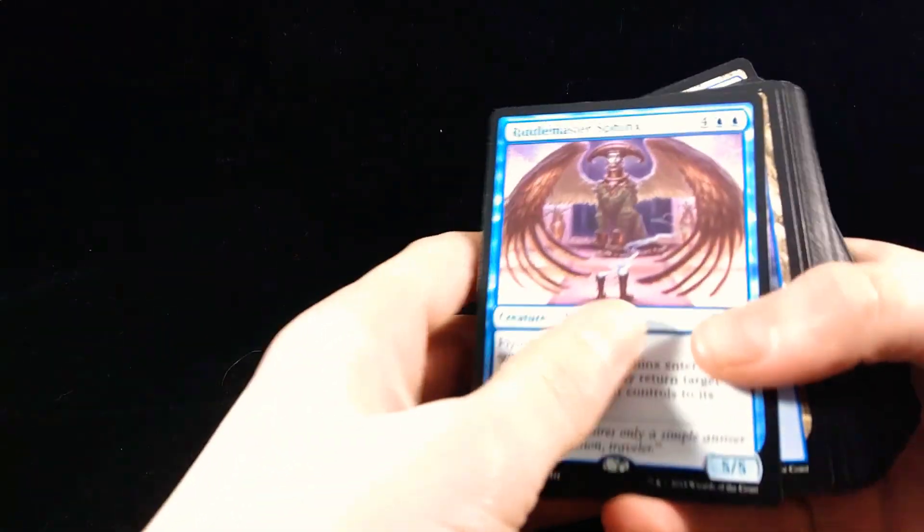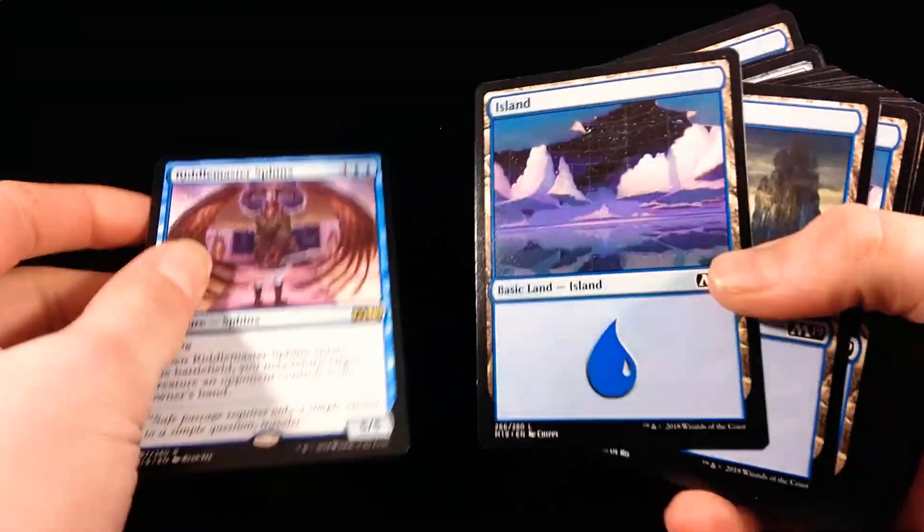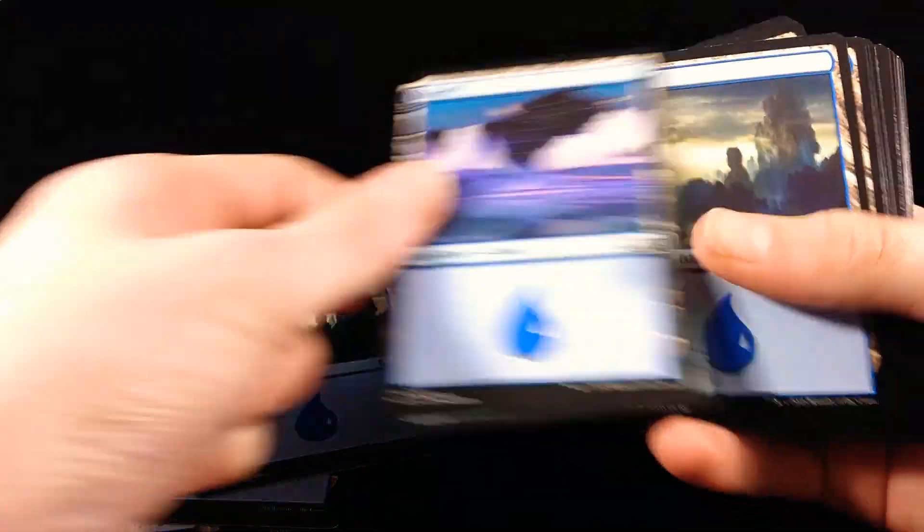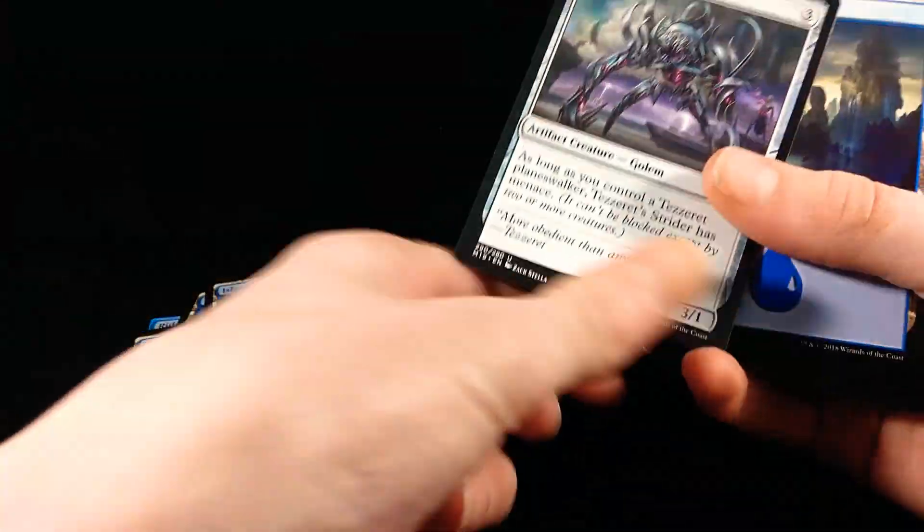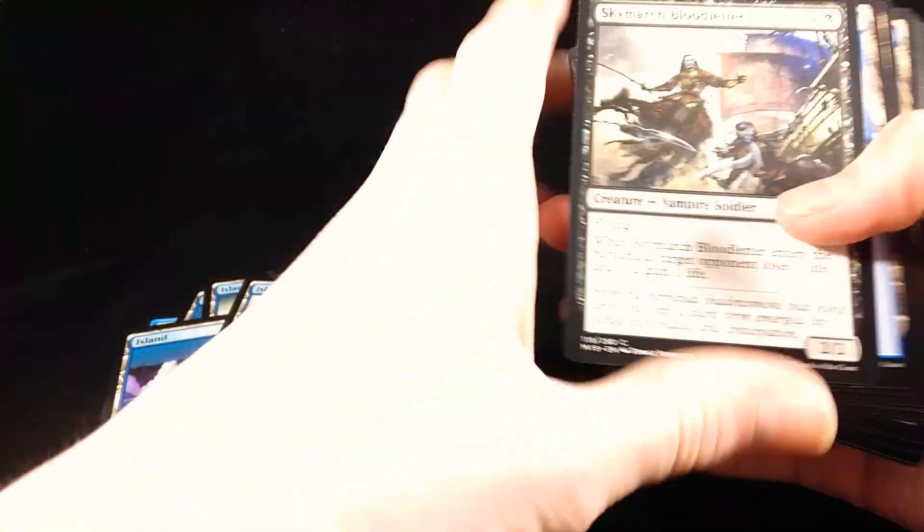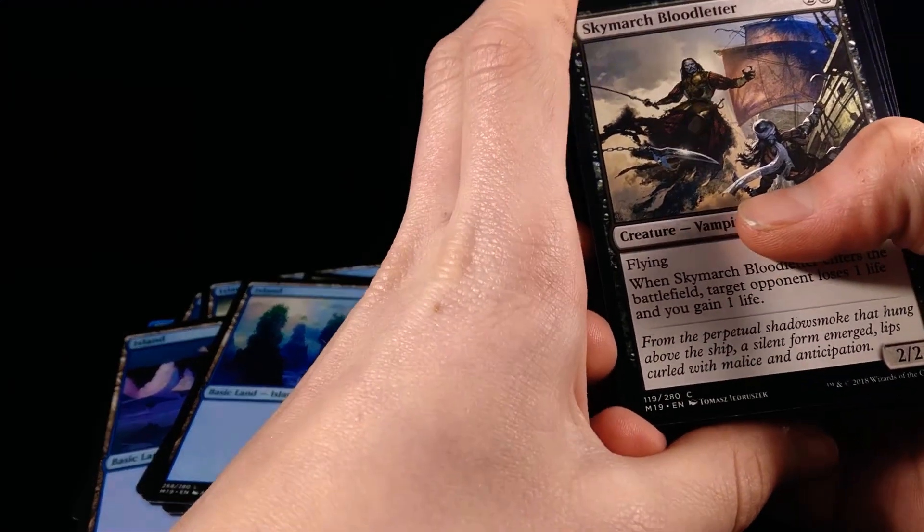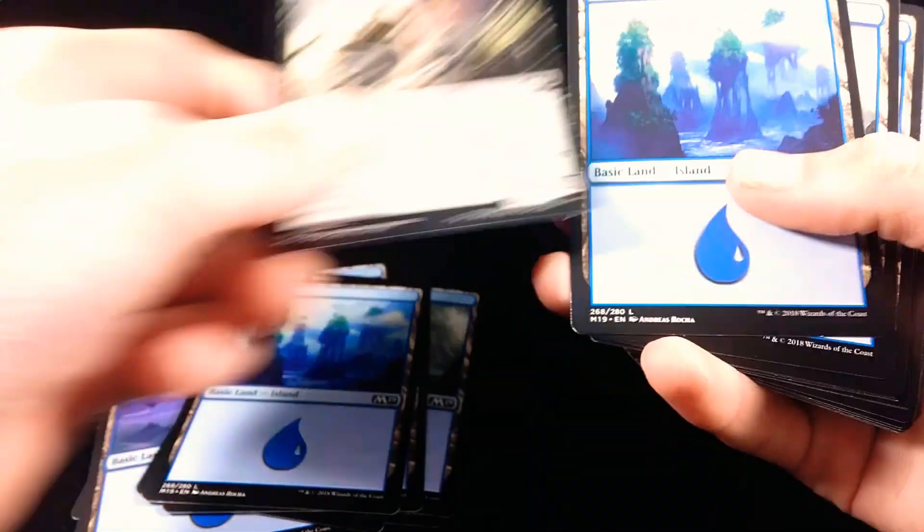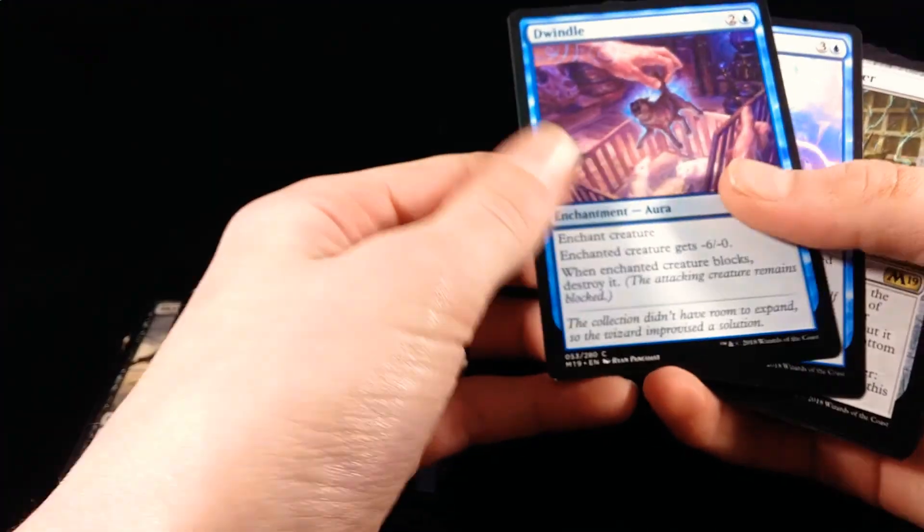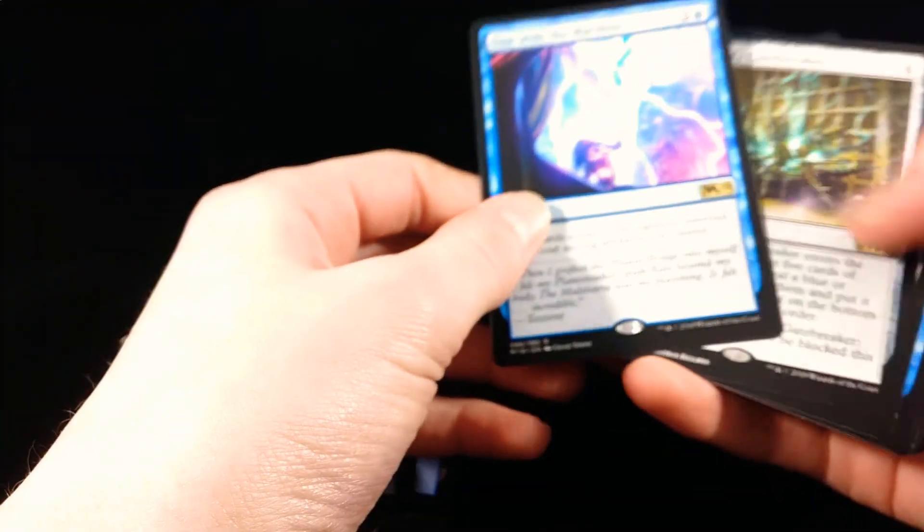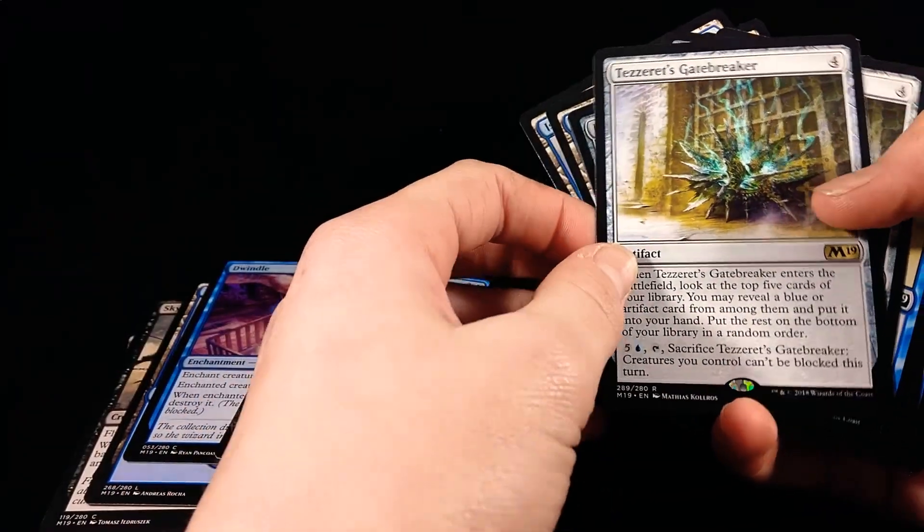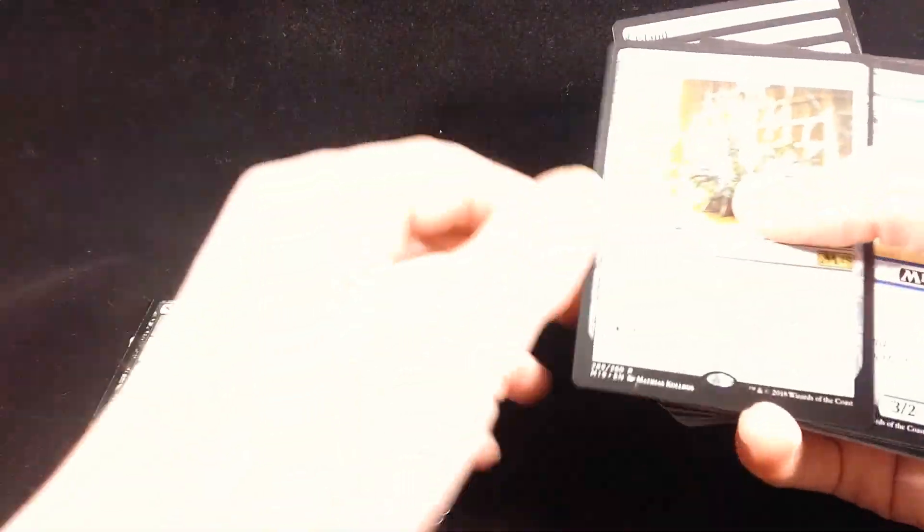So the first card we got out here is Riddlemaster Sphinx, and I'm not going to go through all these because there's a lot, and it's 5-5, Water Mana. And this one's upside down, and this is a Tezzeret Strider, 3-1, more Water Mana. A Skymarch Bloodletter, 2-2, more Water Mana. And then there's a Dwindle, an Enchantment, and then one with a Machine, which is a Sorcery. Tezzeret Darkbreak, and it's an Artifact.